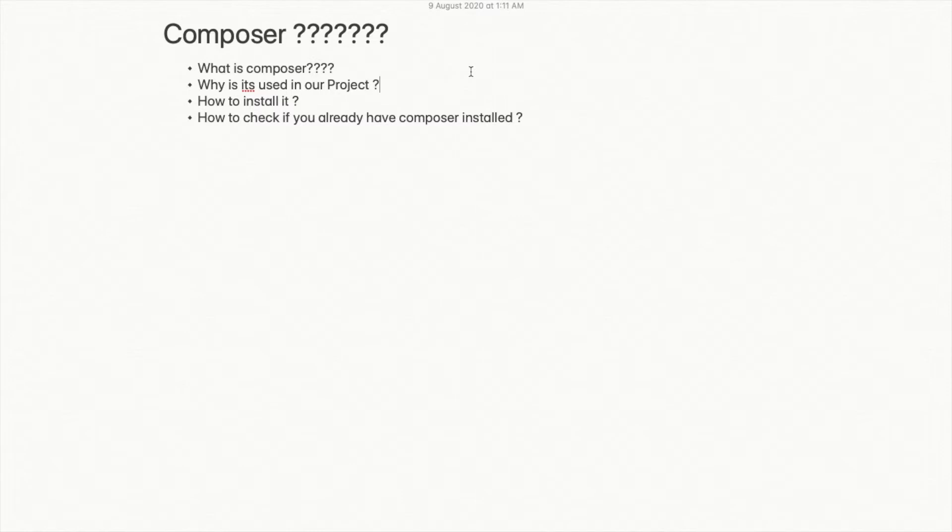This problem is resolved by Composer. By using a single command—that is, 'composer install'—you will get rid of this problem.